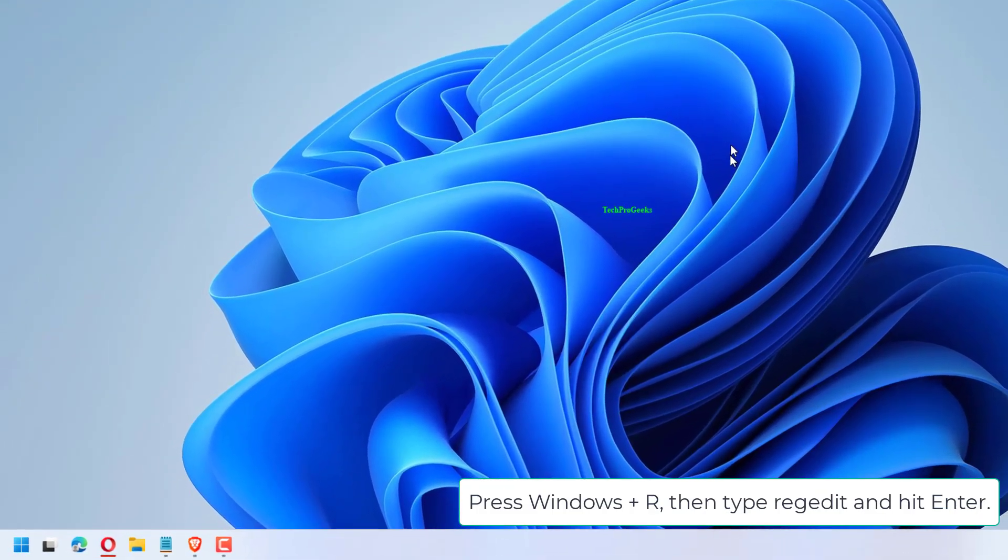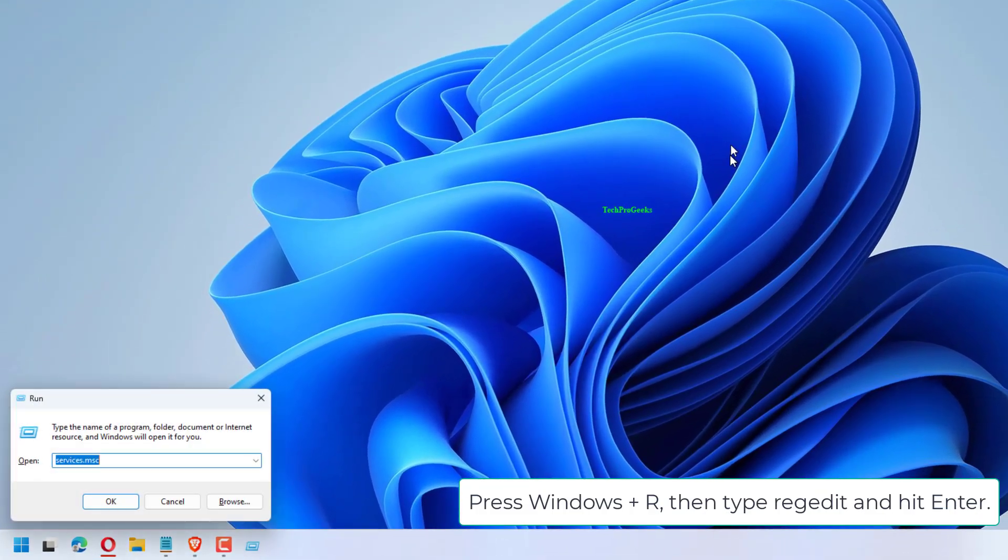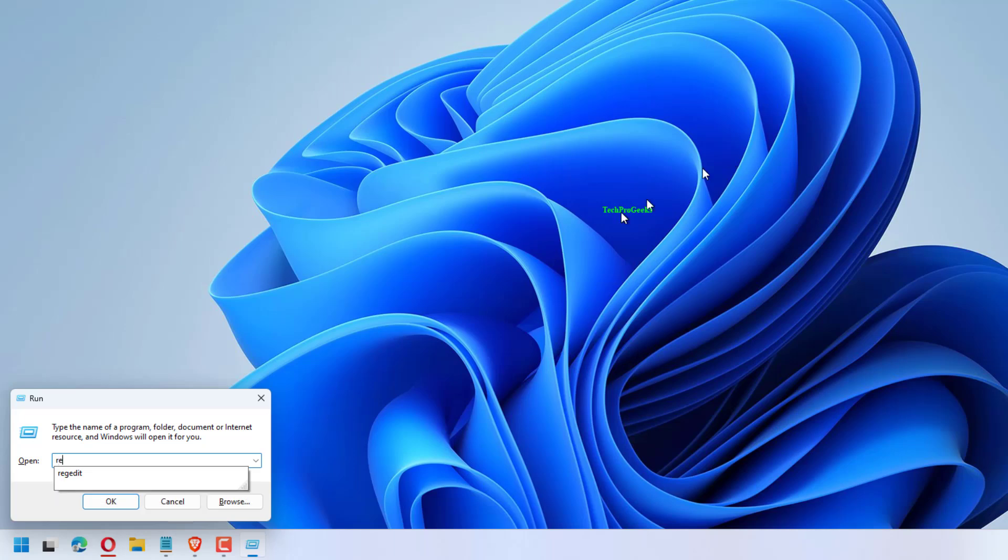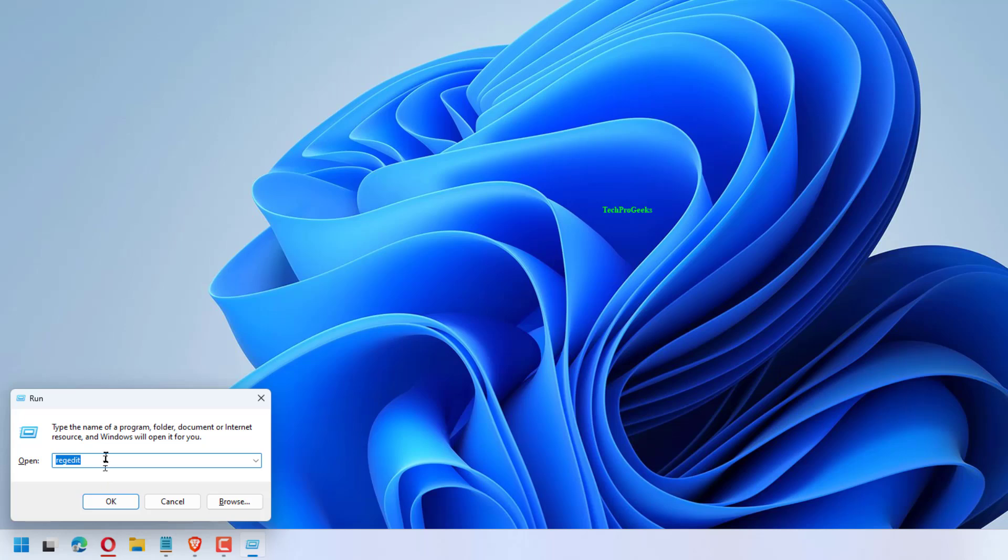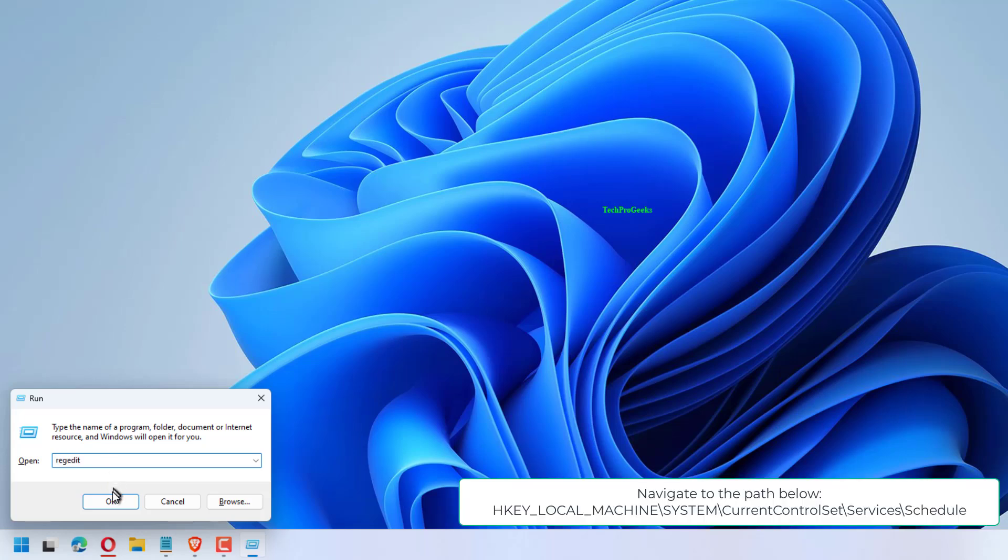Press Windows plus R, then type Regedit and hit Enter. Navigate to the path below.